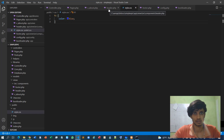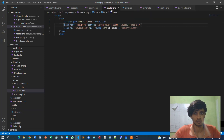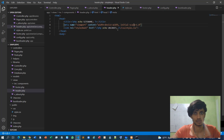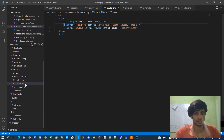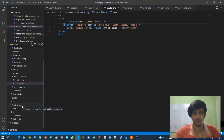Checking the h1 color declaration. Let me go to the header file and verify the PHP echo URL root pointing to the CSS folder and style.css file.